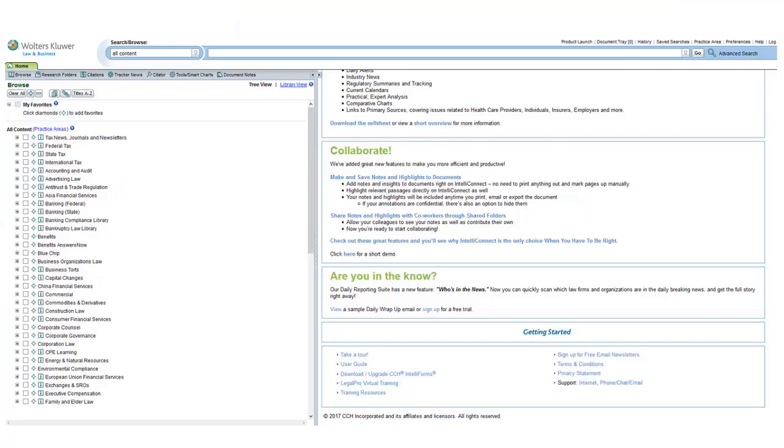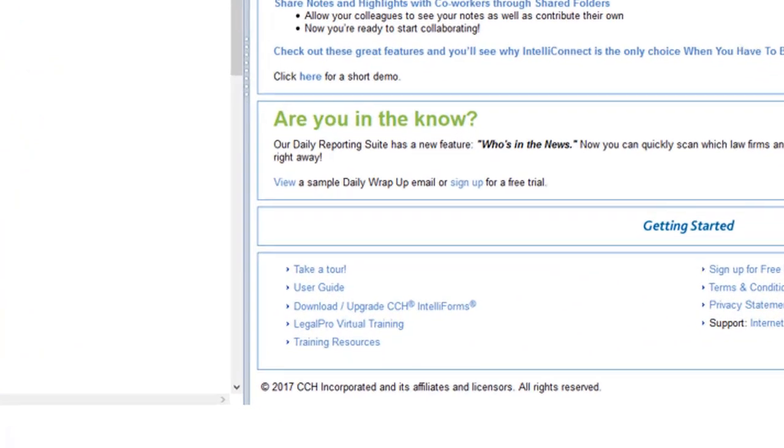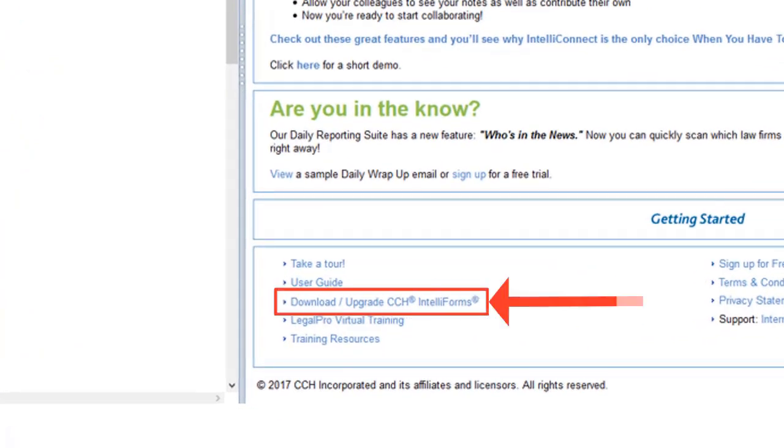And Law and Business customers should scroll to the bottom of the homepage and click Download Upgrade CCH IntelliForms under Getting Started.